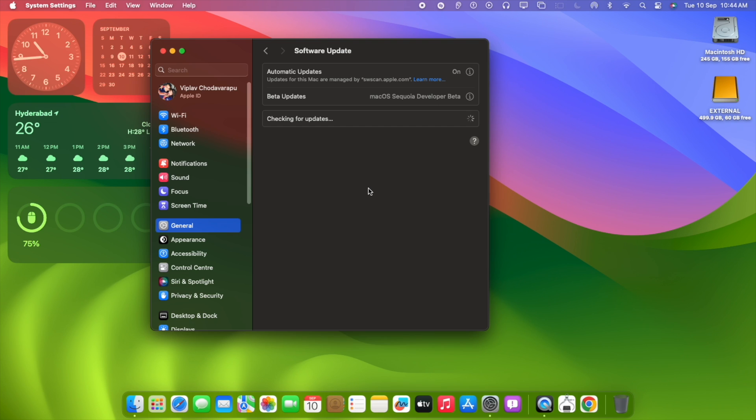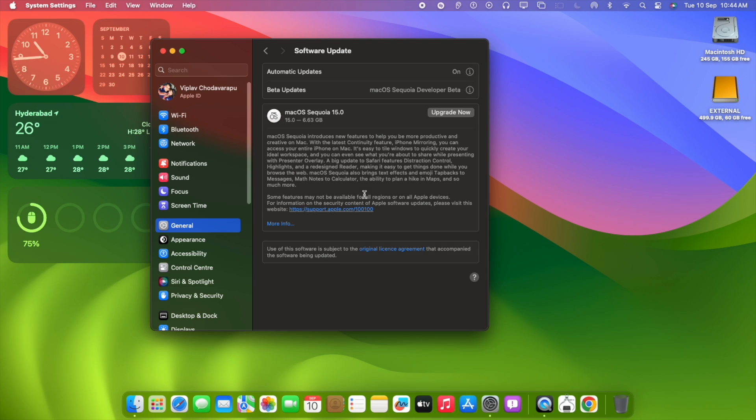When we select developer beta, it's going to fetch the release candidate. RC is almost equivalent to the final version. Bugs might be removed, most of the bugs. As you can see, we're able to see Mac OS Sequoia 15.0.